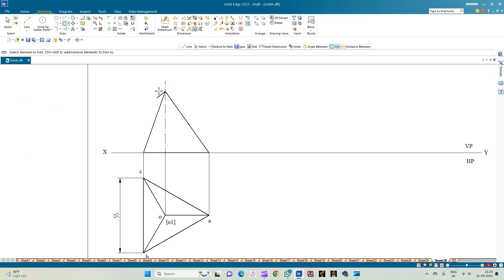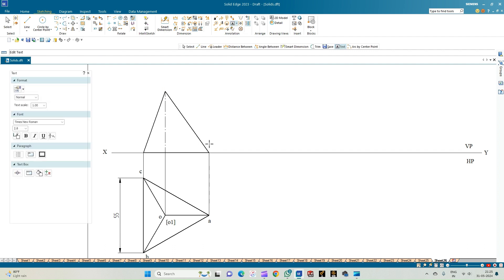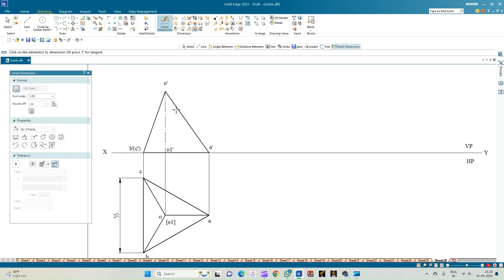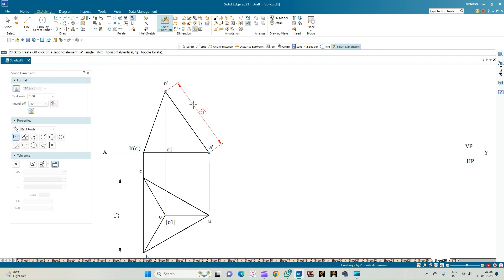Use the trim option to trim the arc. Now annotate the front view: corner A-dash, corner B-dash (visible, outside brackets), and C-dash (not visible, inside brackets). The axis origin is O1-dash and the apex is O-dash. The slant edge measures 55 mm as per the required construction method, completing the front view.